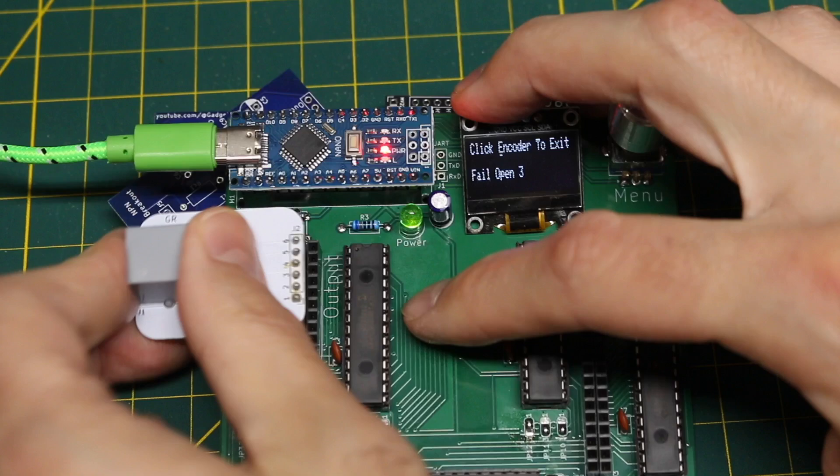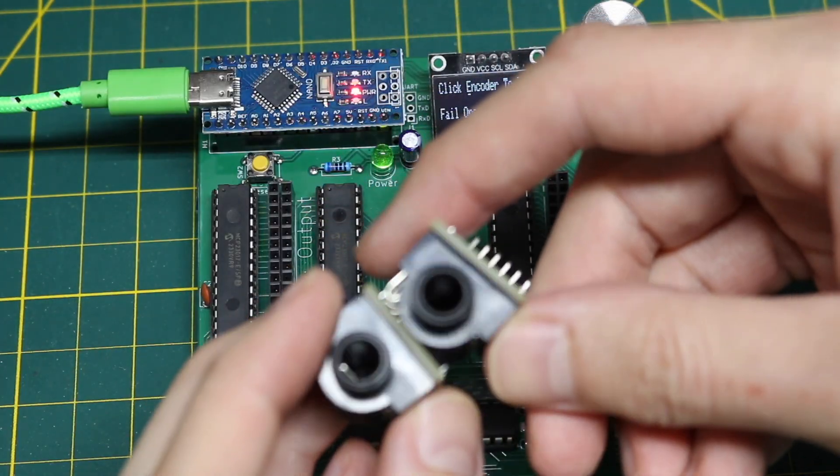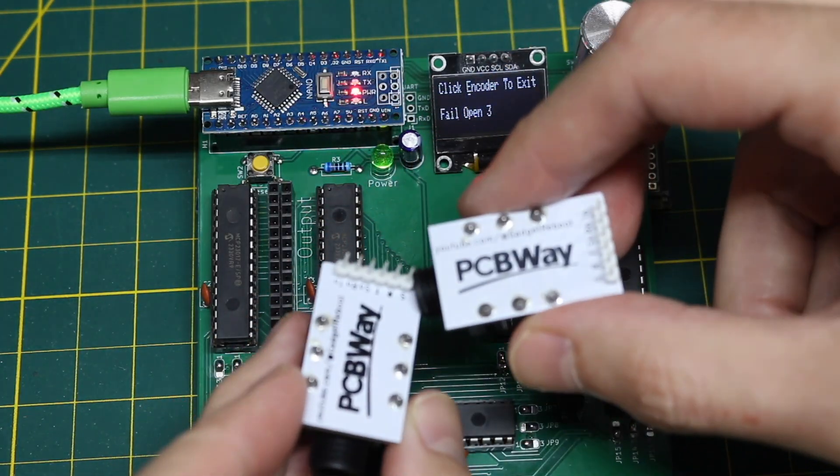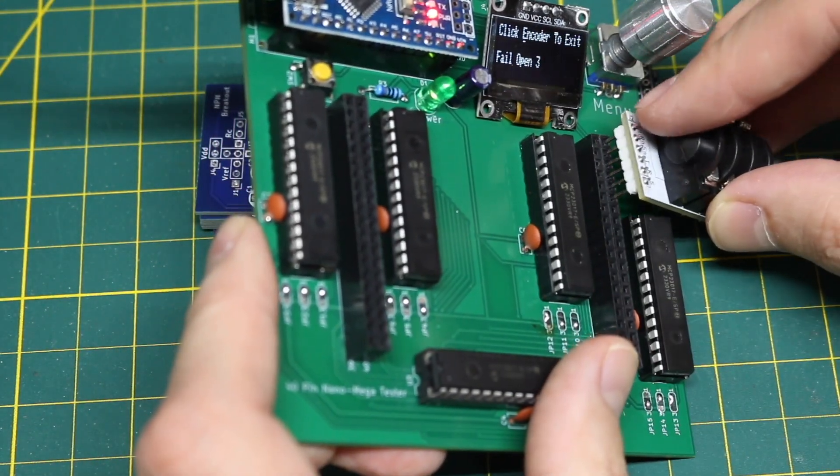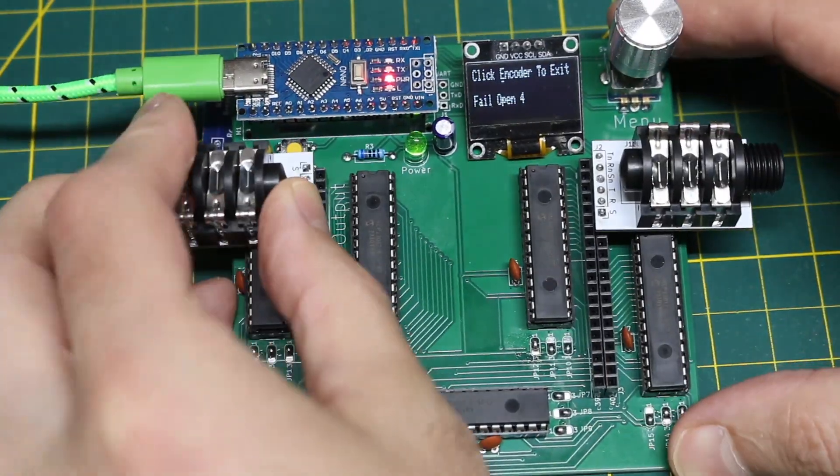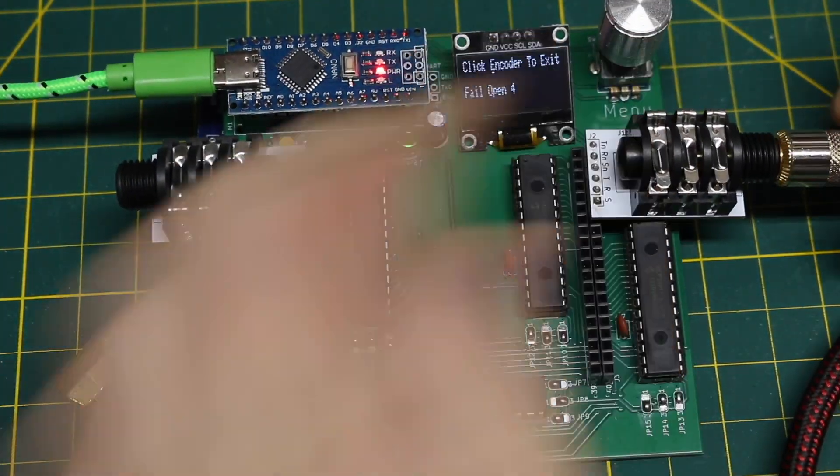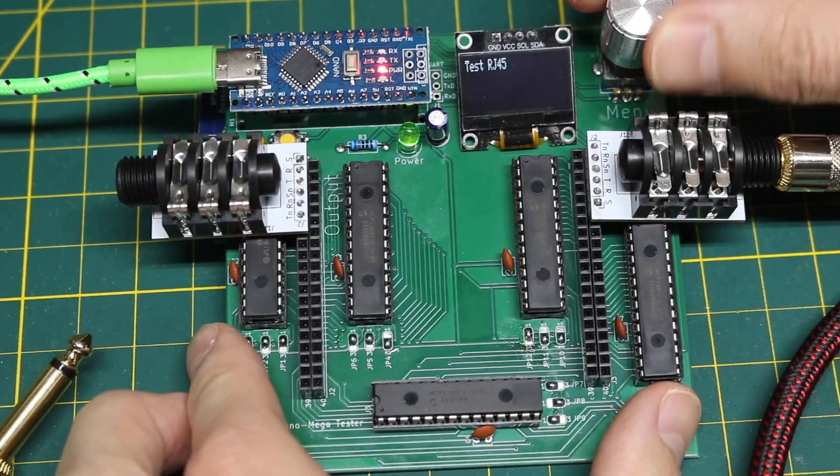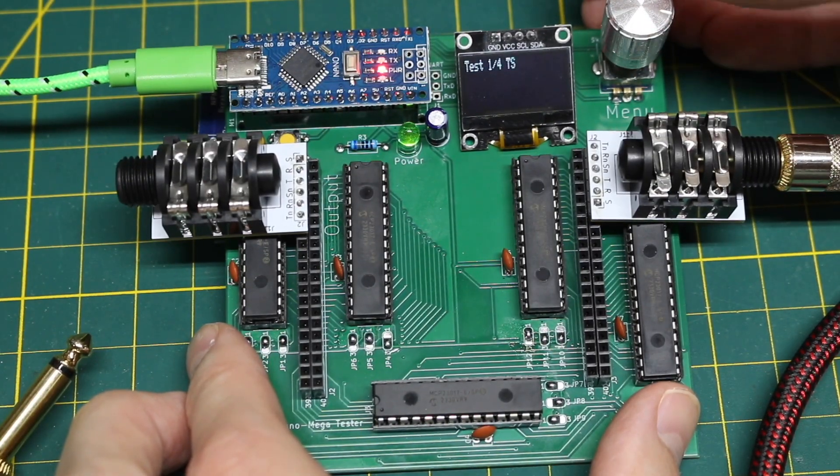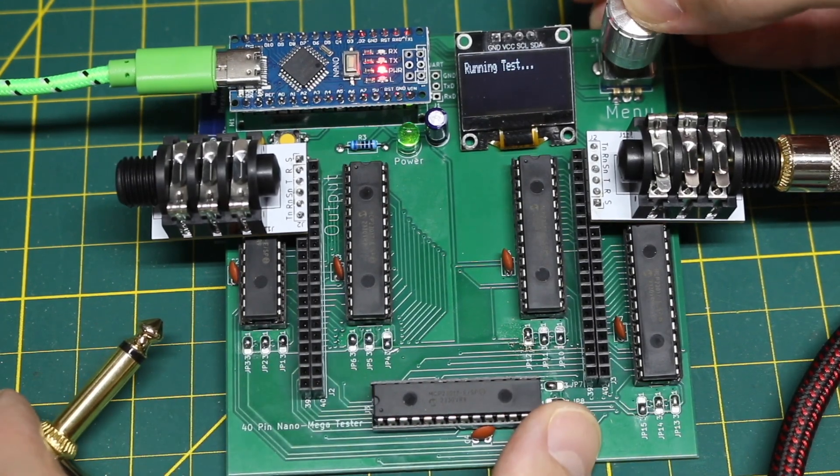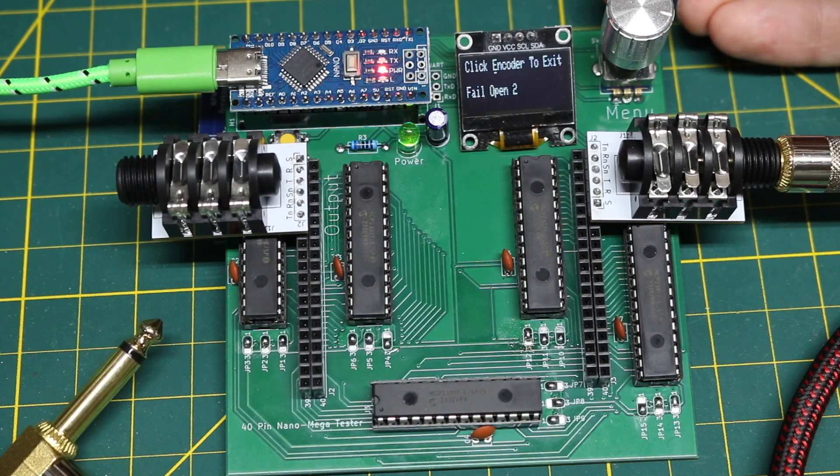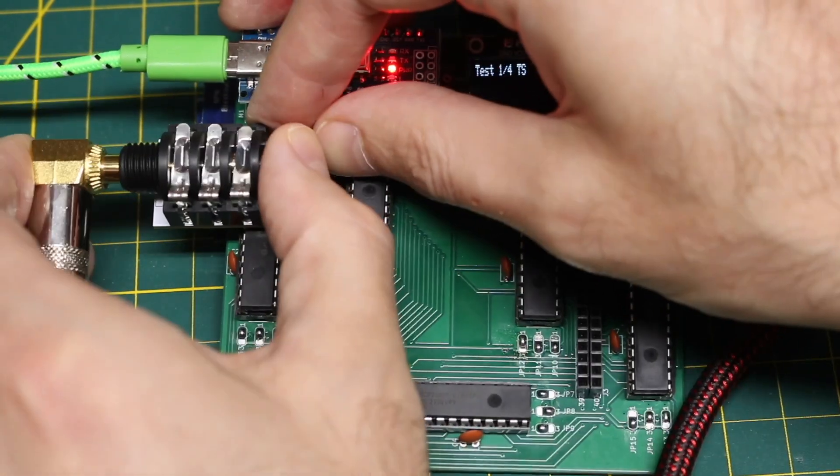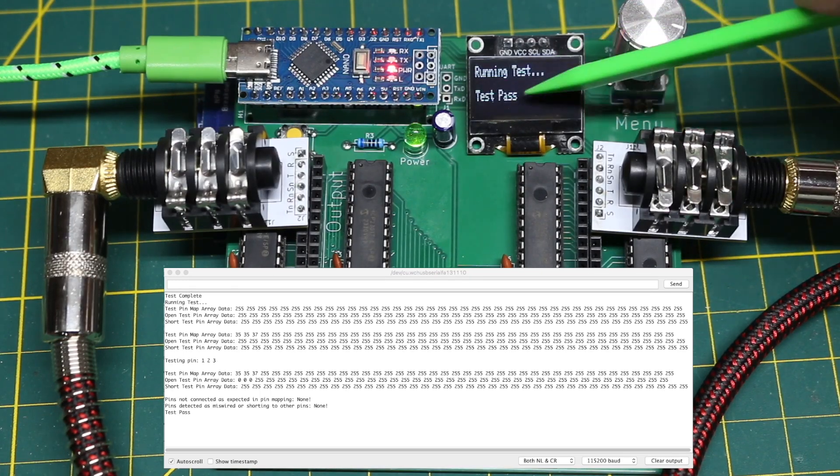Now if we take those away, we can switch over to these quarter inch tip ring audio connectors. Plug those in where software is set up to look for them. I have this audio patch cable now. Get out of that old test, go to quarter tip sleeve. If I don't plug it in, of course, it should fail. When I plug it in, run it, it passes.